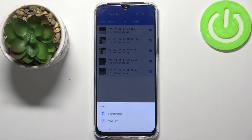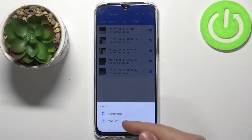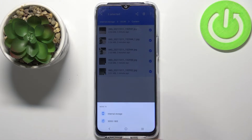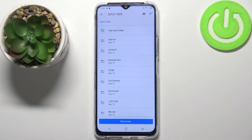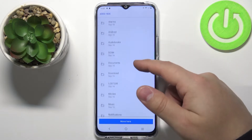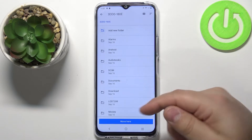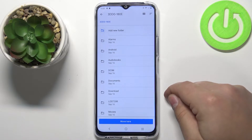Now you can select between internal storage and SD card. We want to move the files to SD card, so let's select the SD card like this, and here we have the list of folders on our SD card.